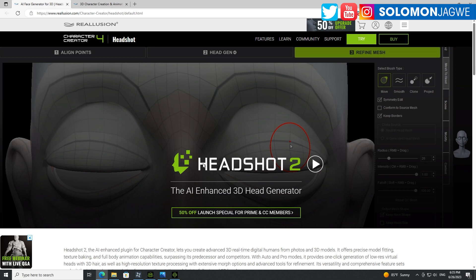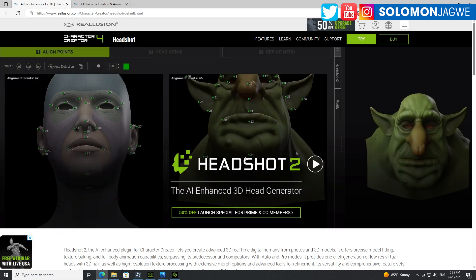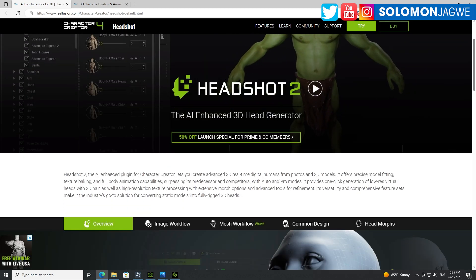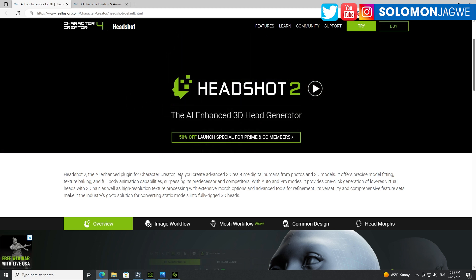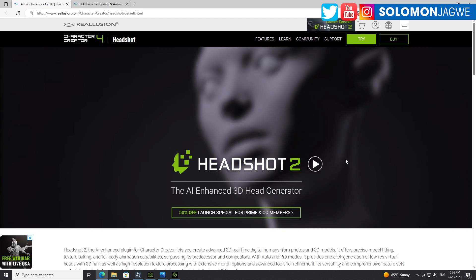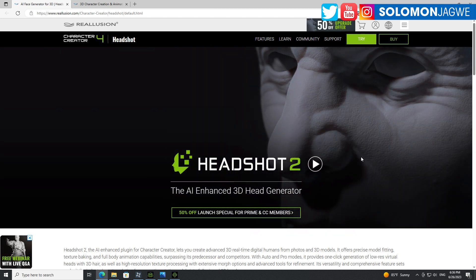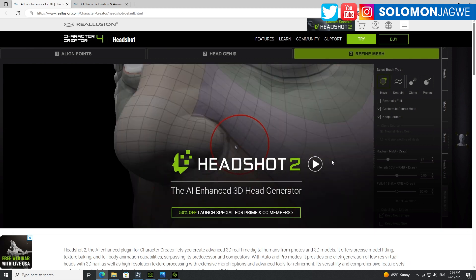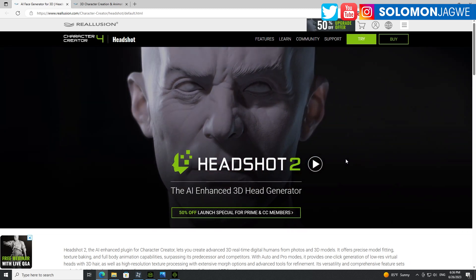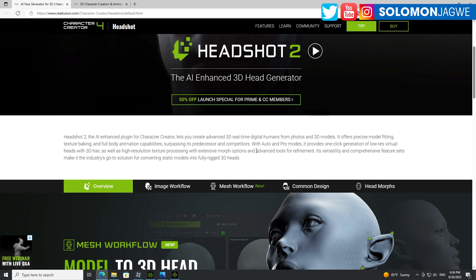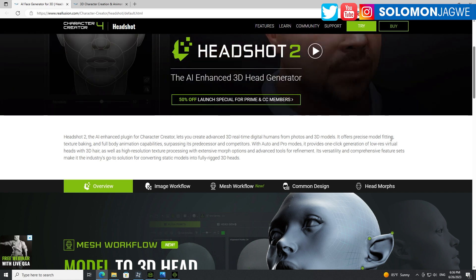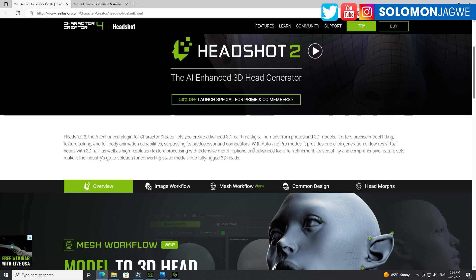So this is Headshot 2.0 and it supports both realistic characters and stylized characters. It can do stylized characters just like that one. The way they describe it: Headshot 2 is an AI-enhanced plugin for Character Creator. Reallusion has finally figured out how to harness AI in Headshot 2 to convert meshes into really beautiful 3D models that are fully rigged. They say it creates advanced 3D real-time digital humans from photos and 3D models, offering precise model fitting, texture baking, and full body animation capabilities, surpassing its predecessor and competitors.